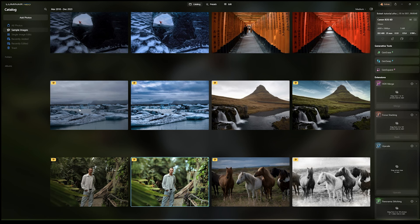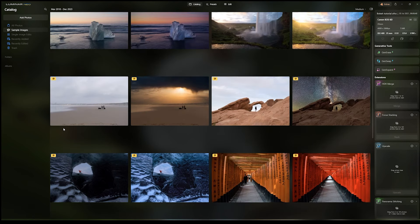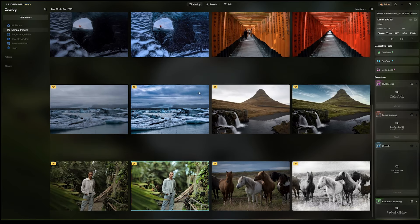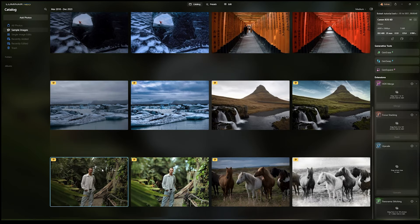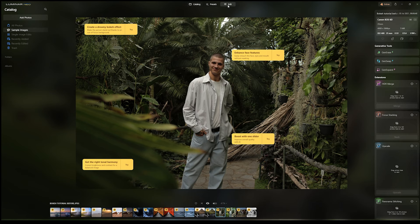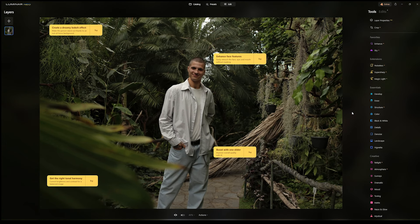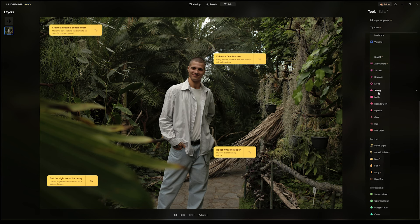For this example I'm going to be using one of the sample photos provided by the program itself. Let's use this one here — go to the edit tab and if you scroll down you'll see right away that there are some key features with AI functions in the mix, like face AI, skin AI, and body AI.